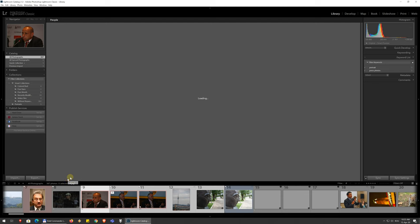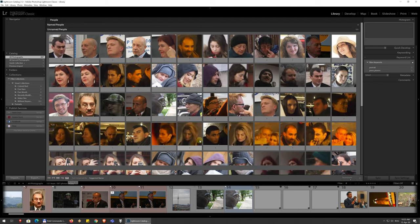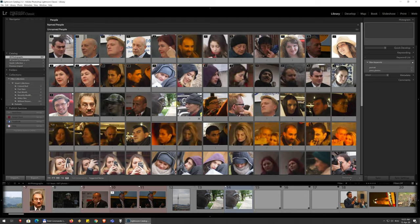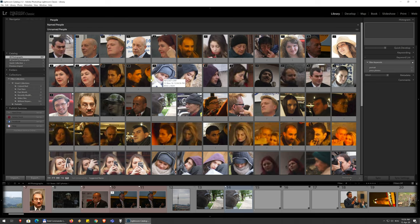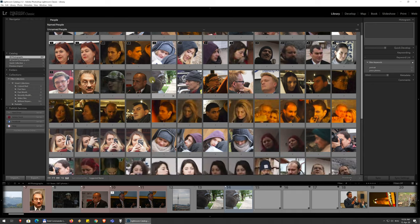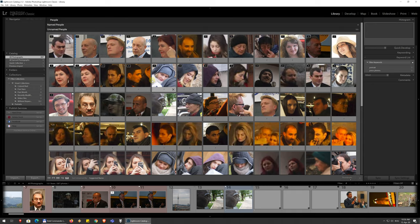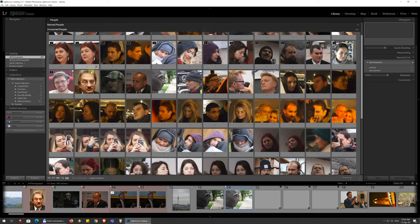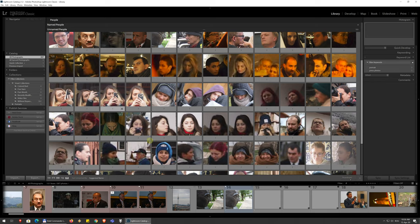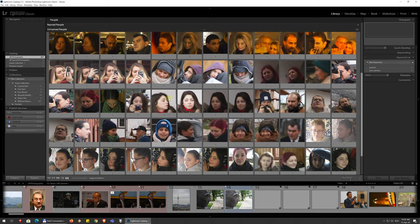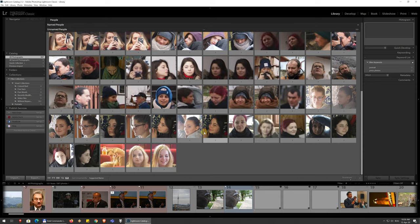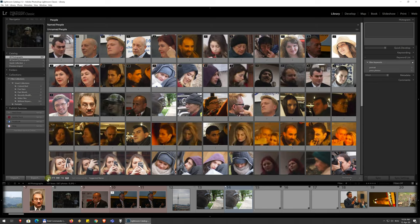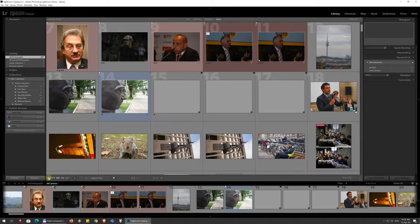And you can also have just photos of people. And if you've ever used in Google Images the search for faces feature, it's the same kind of thing. It just looks at your images, finds faces and groups them for you to be able to find them easily. So I'm gonna switch back to the grid view.